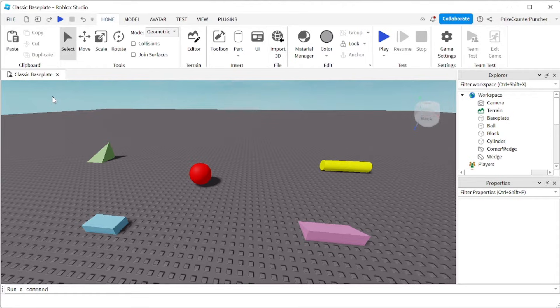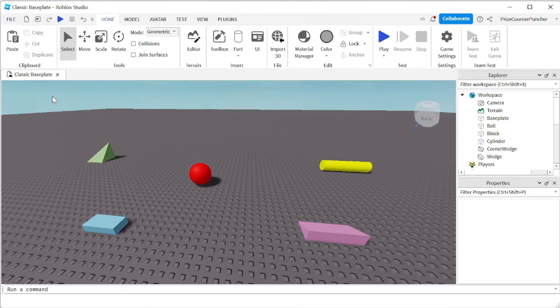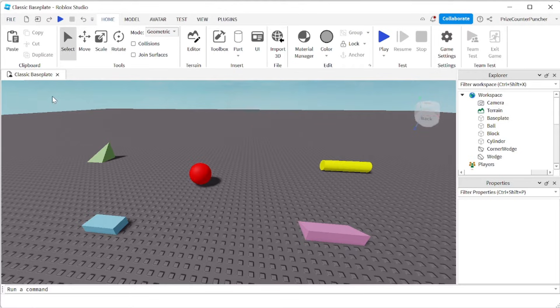In this tutorial we're going to learn how to delete stuff in Roblox. We're going to learn how to delete stuff inside Roblox Studio, and then we're going to learn how to use scripts to delete stuff inside our games.